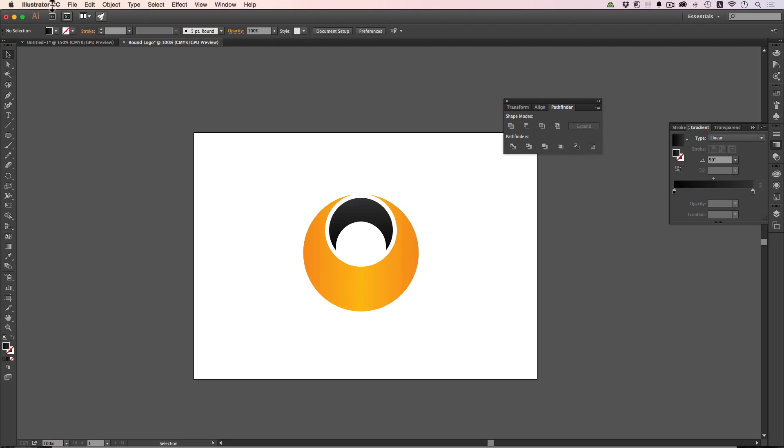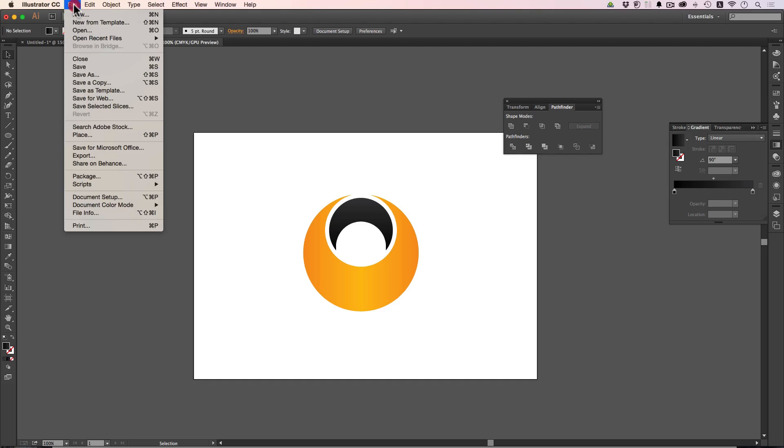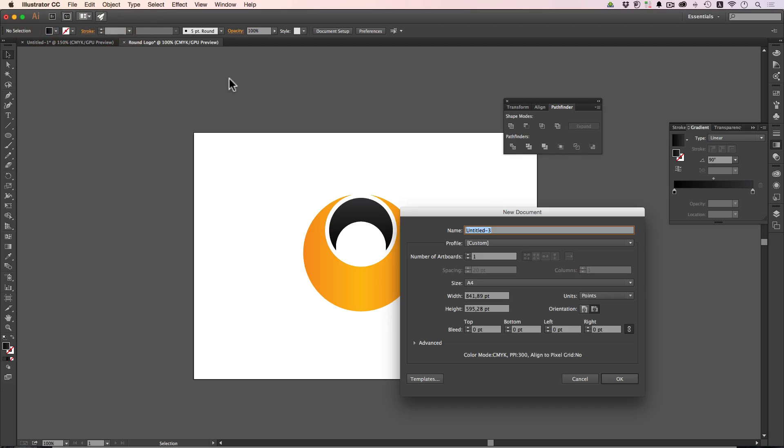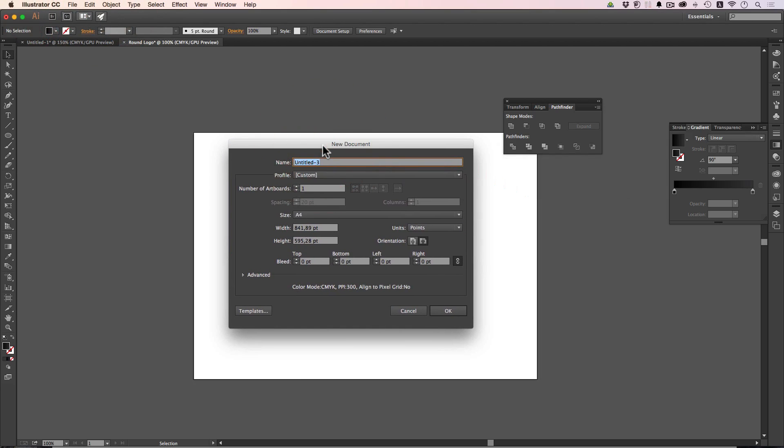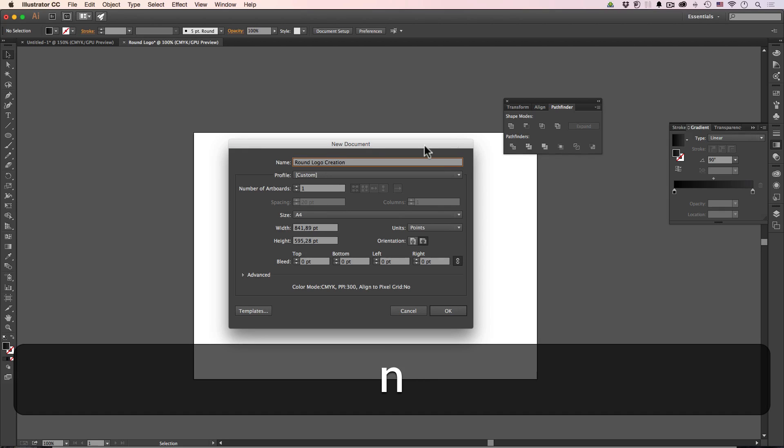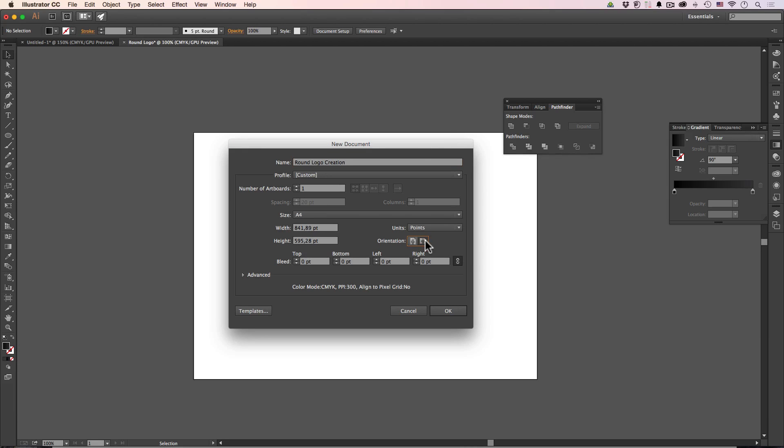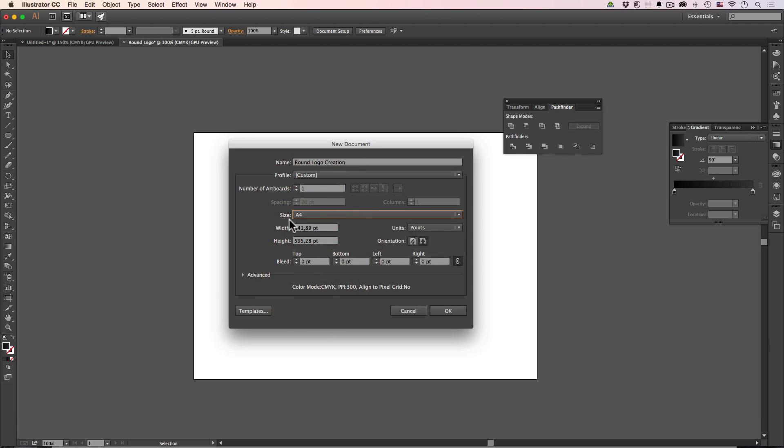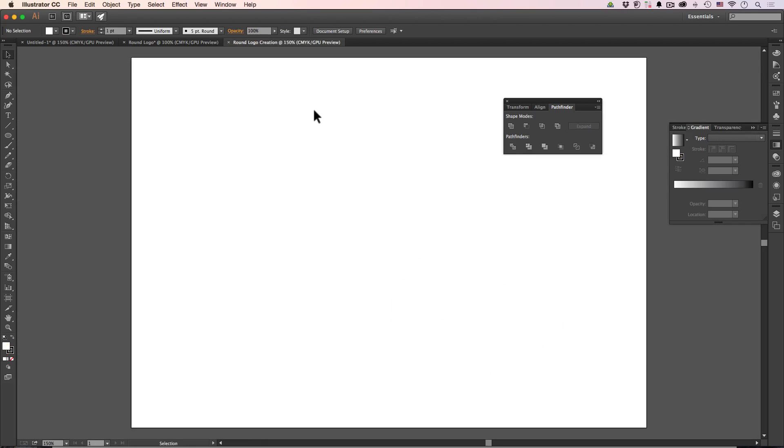I am in Illustrator Creative Cloud, but you can do this with all the versions of Illustrator. It's a really basic trick. I will go to file, I will hit the new and of course I will just name this round logo creation. I will go A4. But of course this size doesn't really affect our design. You can use whatever size you like. I will just use the A4 and the orientation as landscape. Hit OK. And now we have our project.